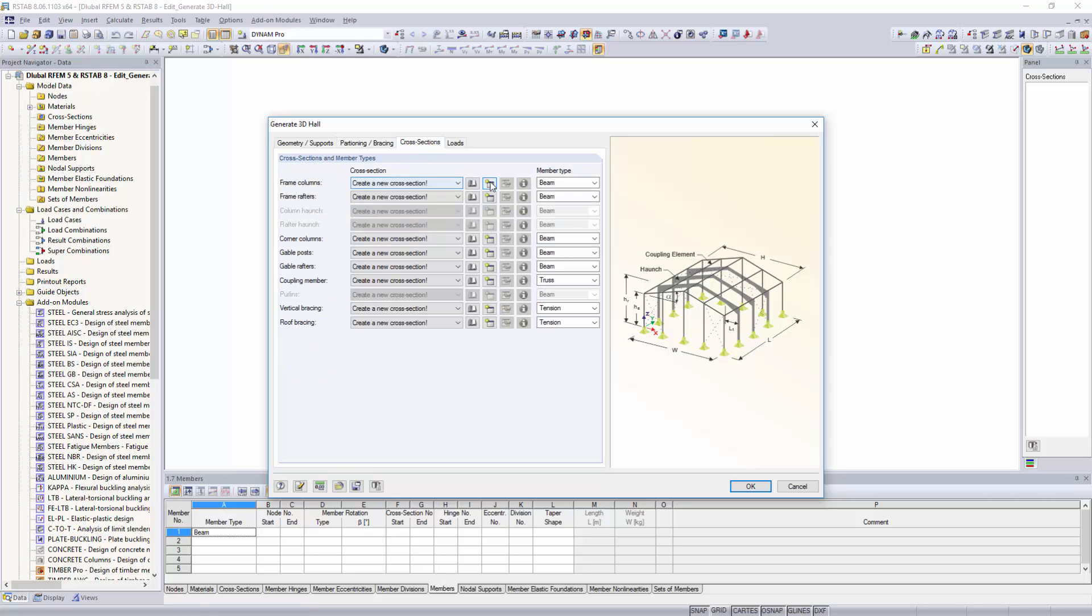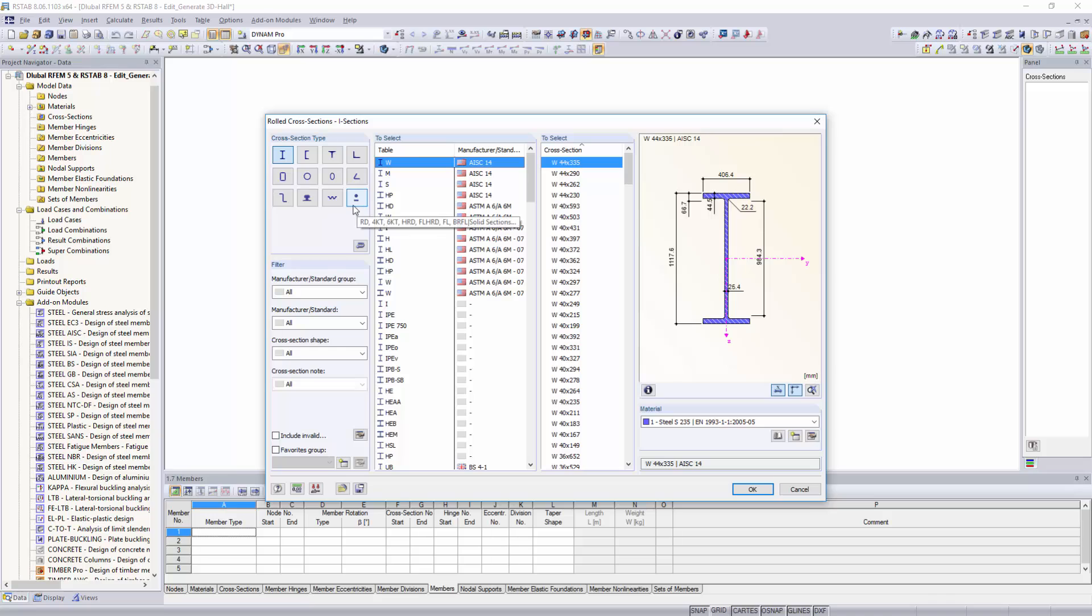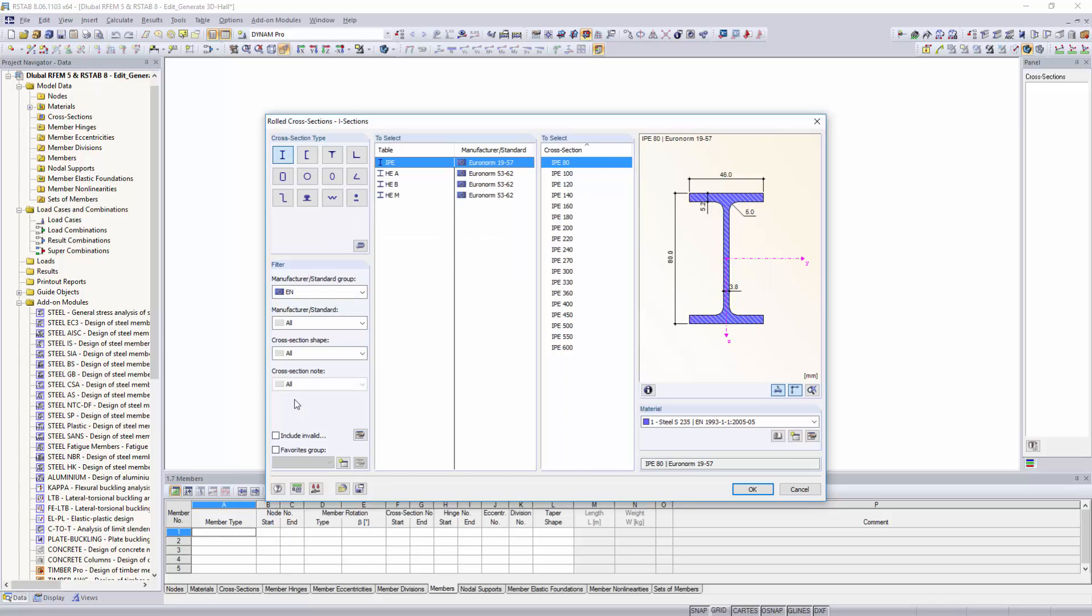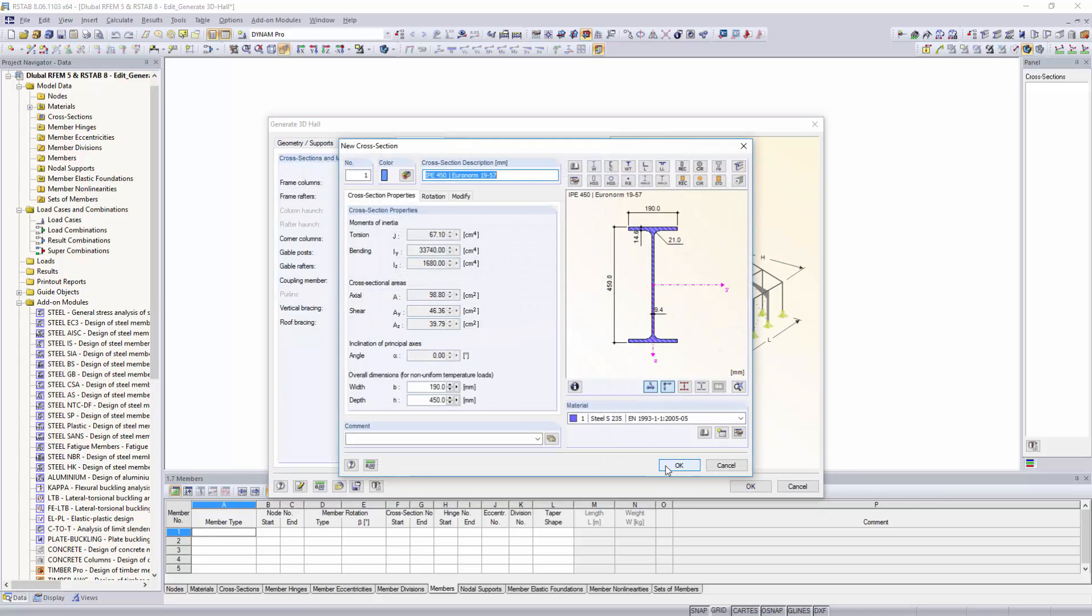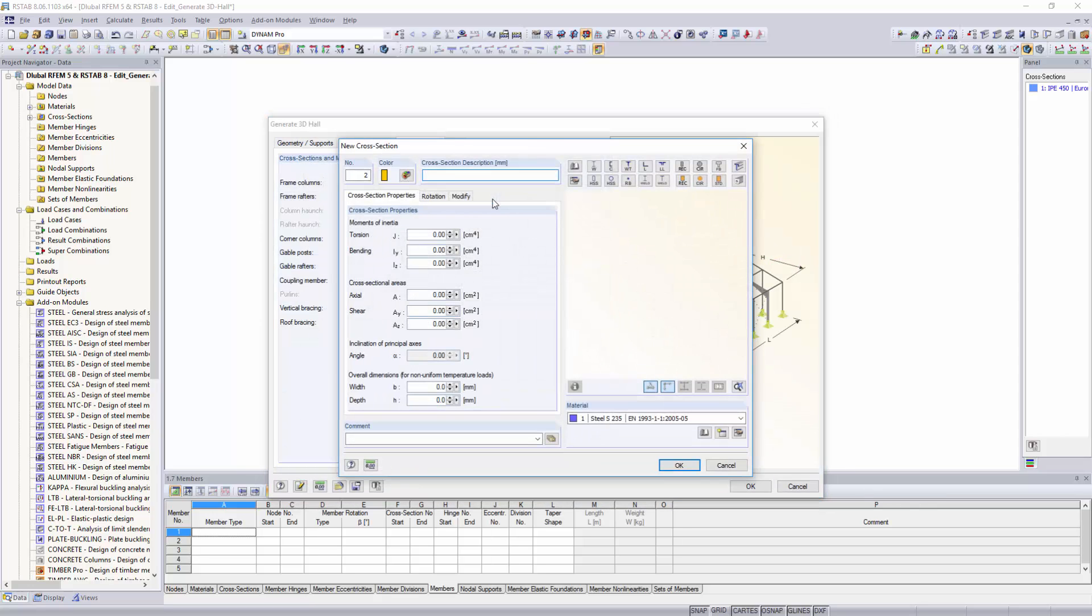You can define the cross-sections either by using the cross-section library in the program or by directly entering the cross-section description. The program automatically recognizes the cross-section names.